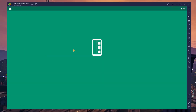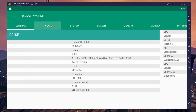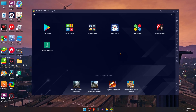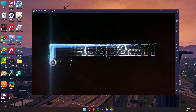Now let's check Device Info HD again — you can see my OpenGL version has been changed to 3.1. So right now you can play Apex Legends Mobile and there is no error, there is no note. The problem has been solved.